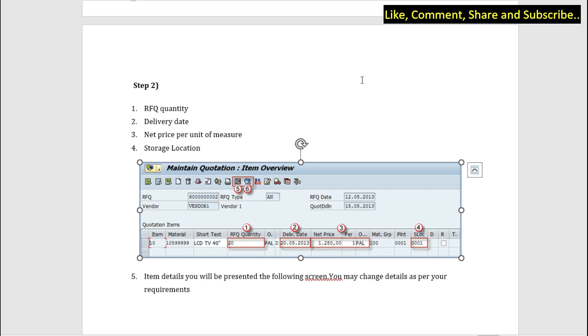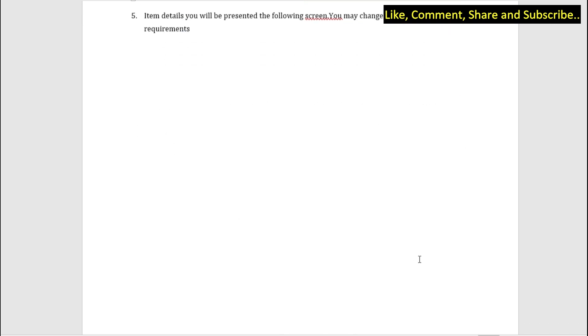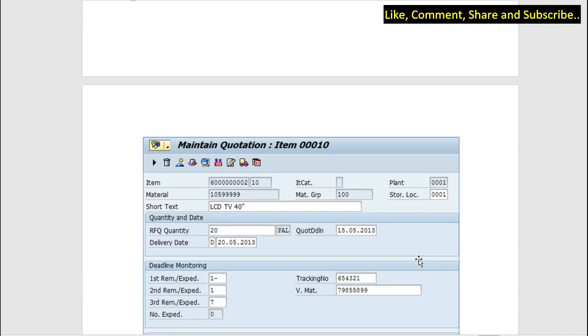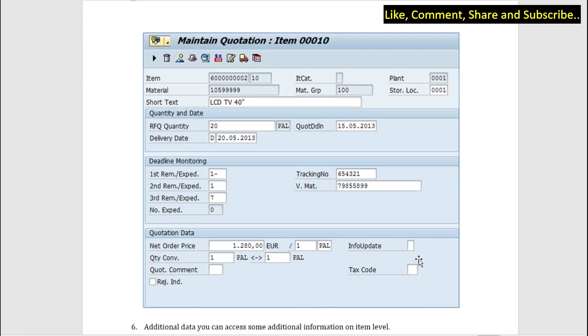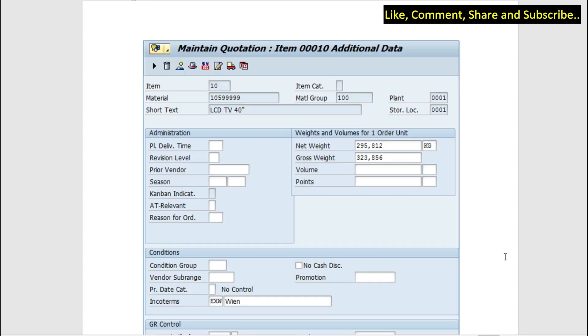We have the item details below. So we enter the text, the RFQ quantity, the deadline date, the tracking number, the order price - we have all the information here. Next, additional data - you can access some additional information on item level.